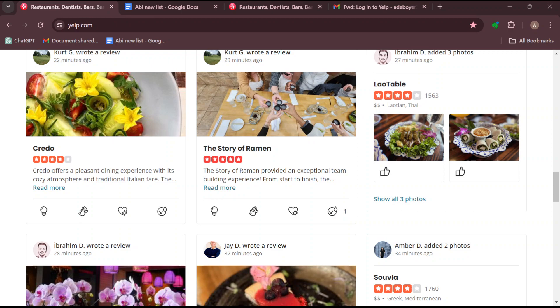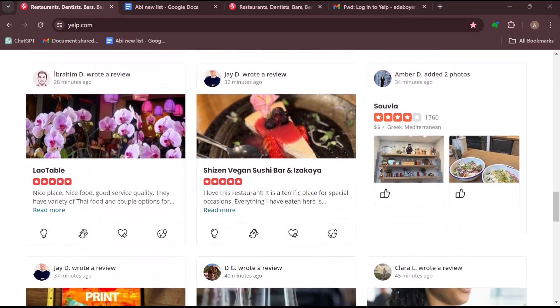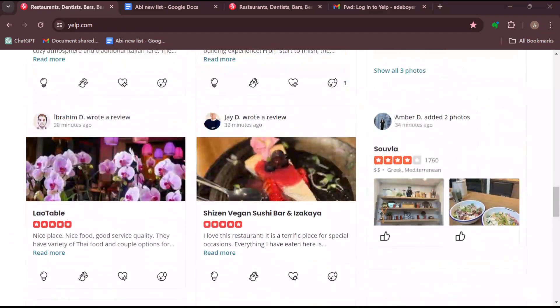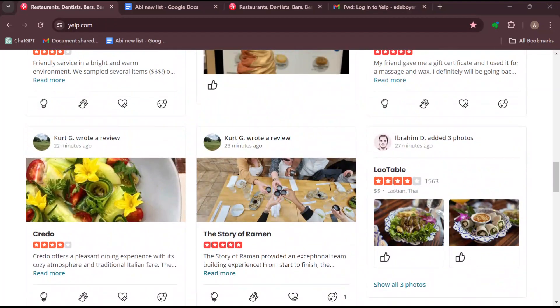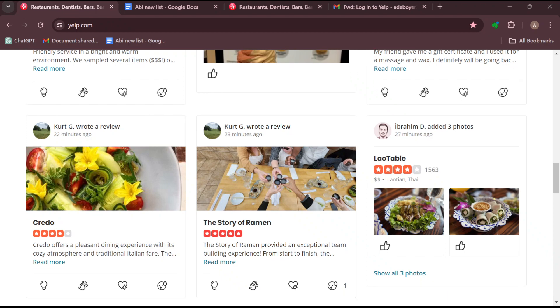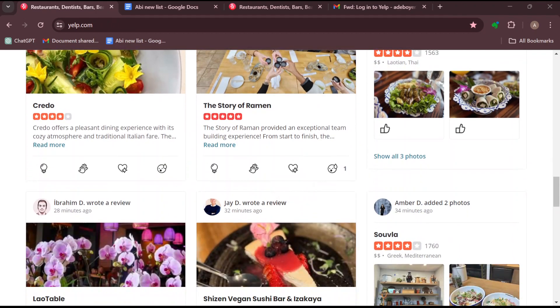Yelp automatically notifies the users in Yelp's network about check-ins, driving brand awareness for your business. This check-in offer also helps you to enhance your customer interactions.